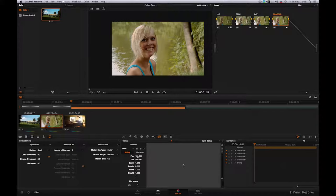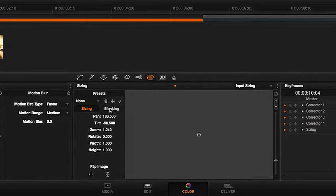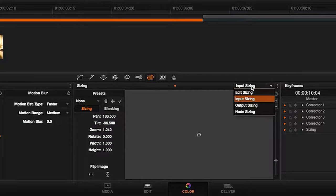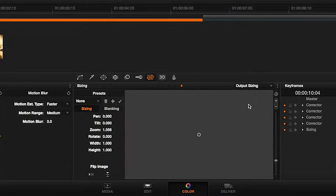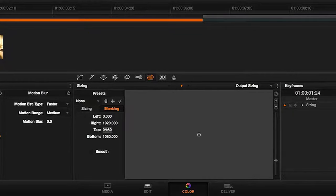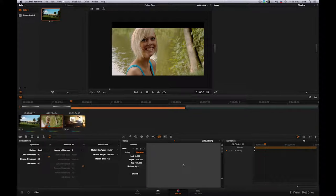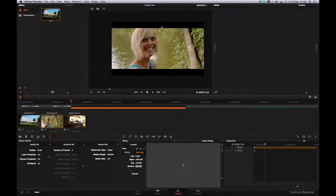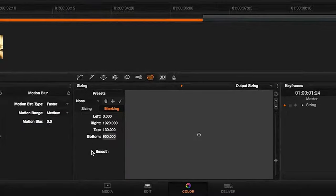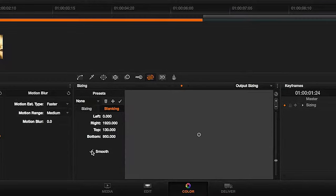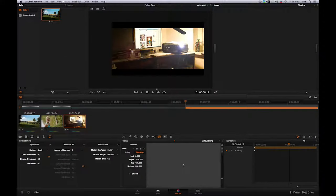However, the output format does not always need to be 16 by 9. If we wish to create a more film-like feel, we can use blanking and compose the shot in a different aspect ratio. We switch to output sizing and adjust the top and bottom values for the shot. This way, we are able to crop the image to a more film-like ratio, 2.35 by 1. If we don't want to use such a sharp edge, we can further enable the smooth parameter. By switching into the output sizing mode, we have created blanking for our entire timeline.